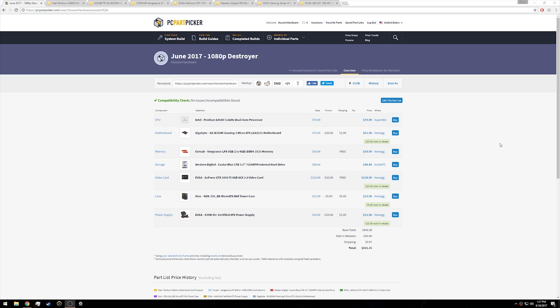Before we hop into the overview of each individual part, I do want to point out that links to Amazon for all the parts in this build are in the description down below, at least the ones that I find. So if you're interested in just running over to Amazon to check them out yourself, go ahead and click down below in the description.